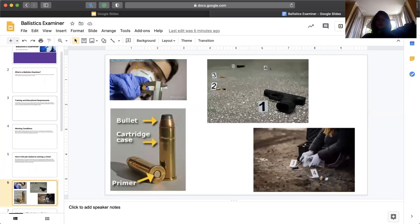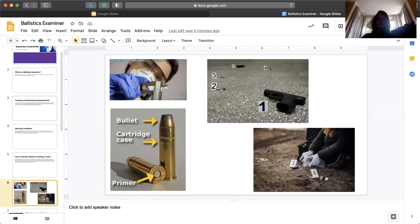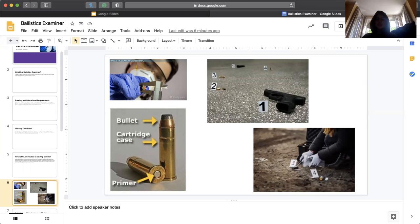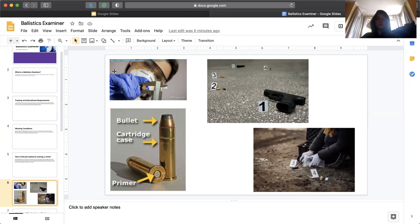These are some photos. As you can see the bullet cartridge cage and primer, that's what they use when they're really looking into it. These are how they determine their crime scenes.